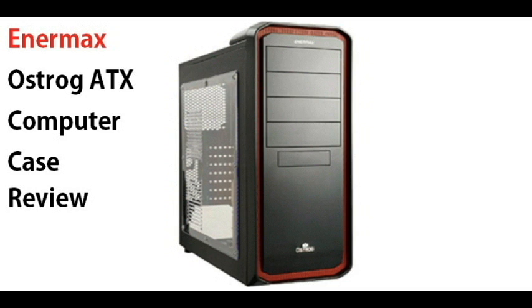Hey what's up YouTube, today I'm going to be doing a re-review of the Enermax Ostrog ATX case. This is a mid tower case. I did a review on this before but I didn't think it was a good review. I'm going to show off really what this case has to offer.